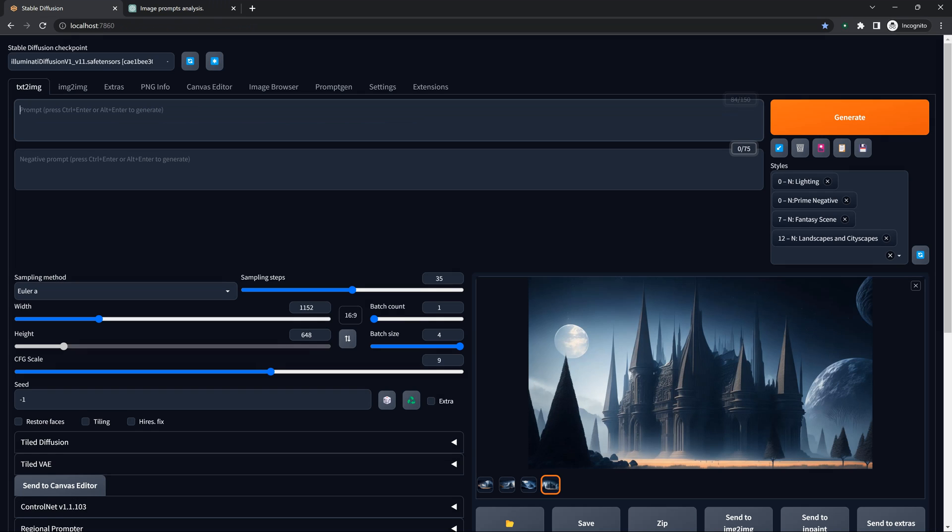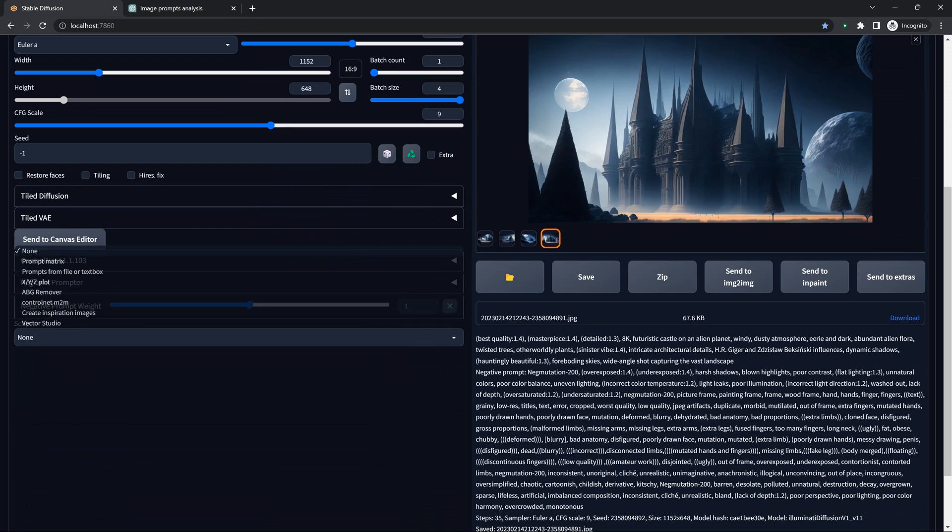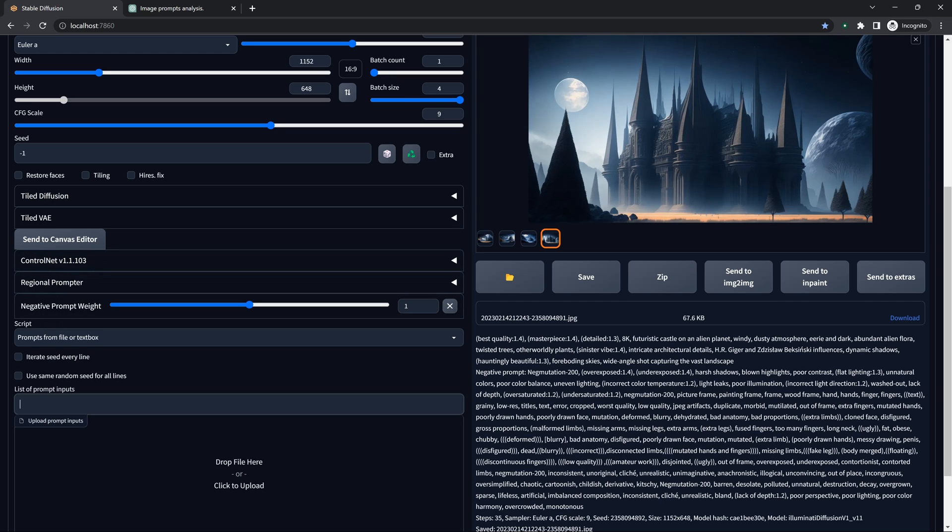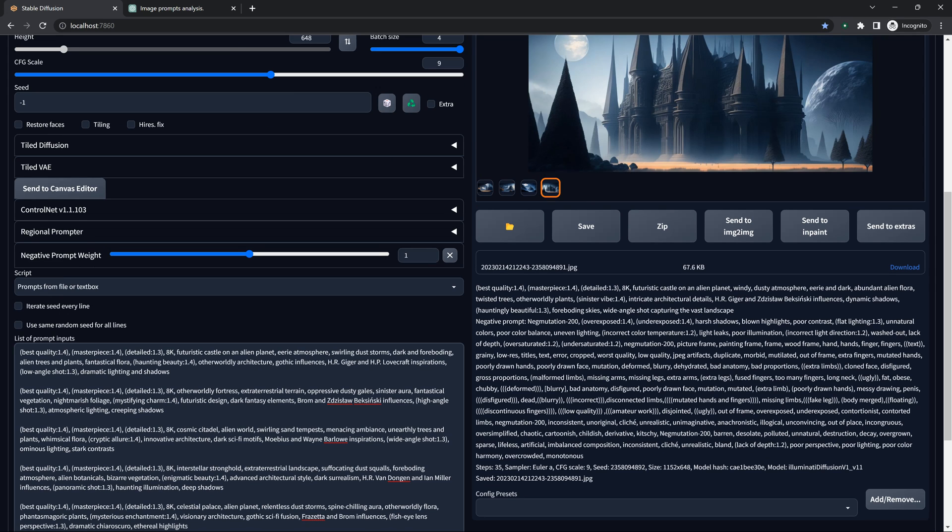We're going to copy that whole thing there. Come back over here. And we're going to wipe this out. We're going to leave the negative prompts there. We're going to come down here to Scripts. And we're going to go, where is it? Prompts from file or text box.